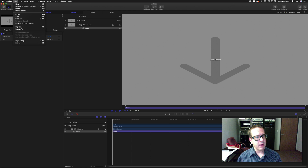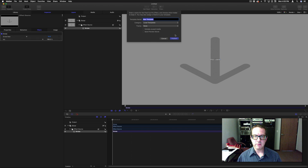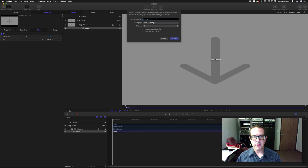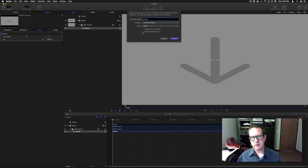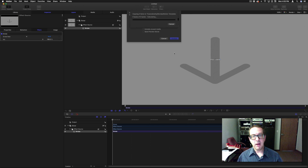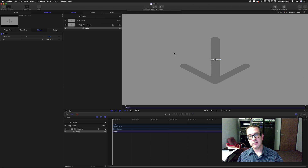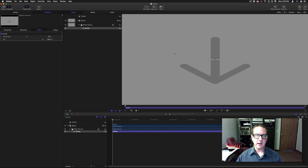Now all I have to do is save it. I'm going to call it 'strobe', put it in the local templates category, and give it no theme. Depending on your time code you can save a preview movie if you want, but I'm just going to hit Publish.